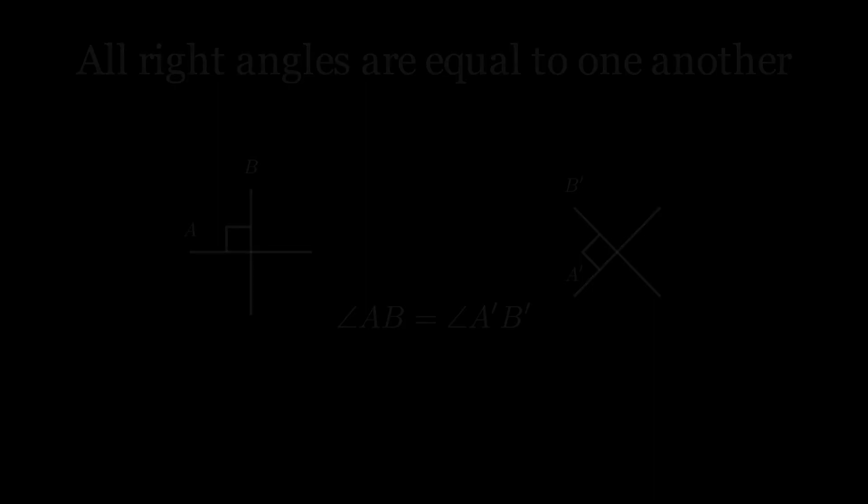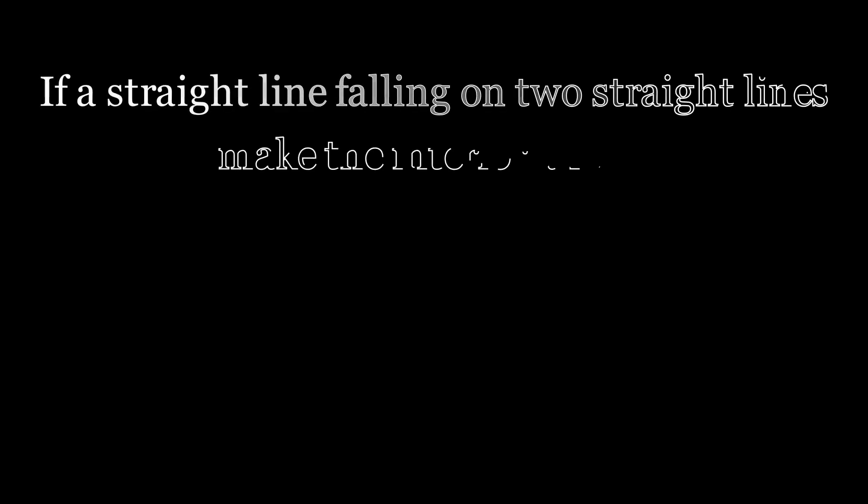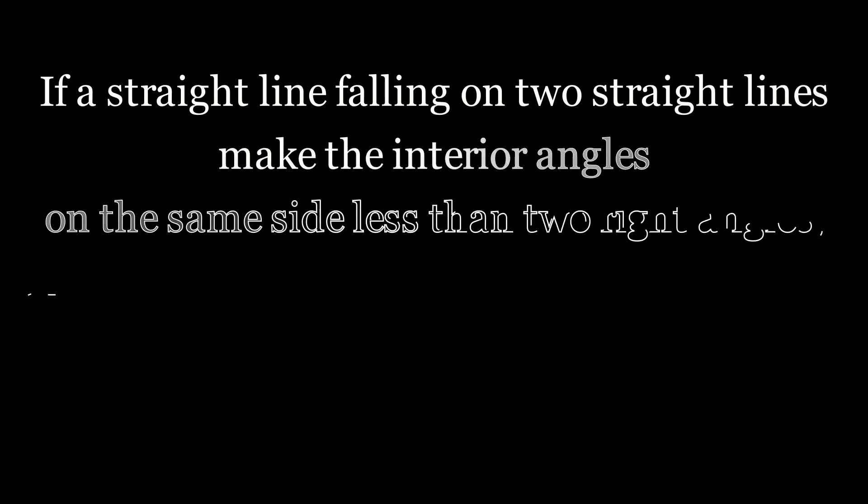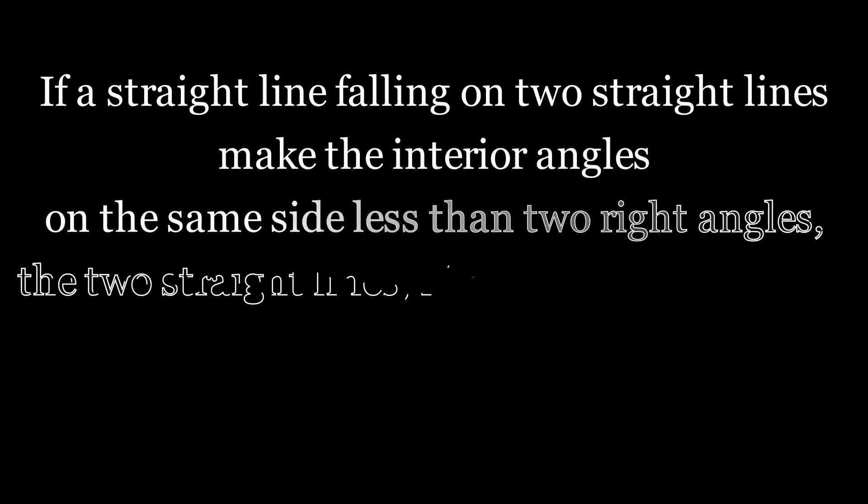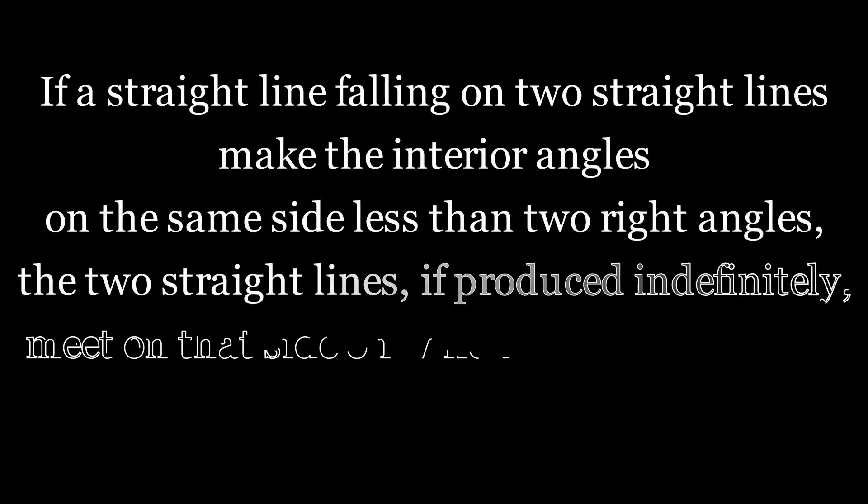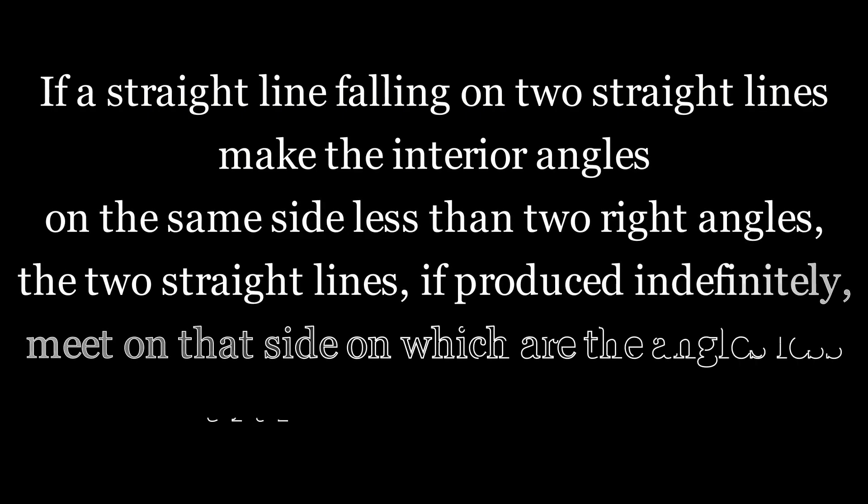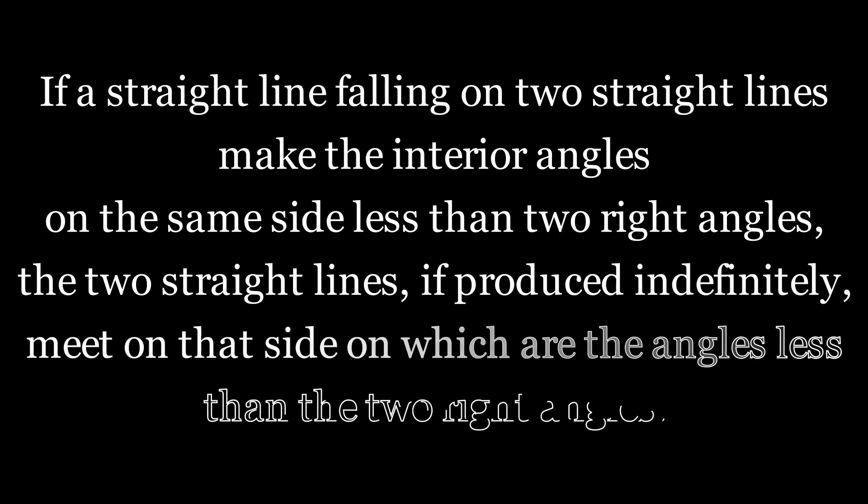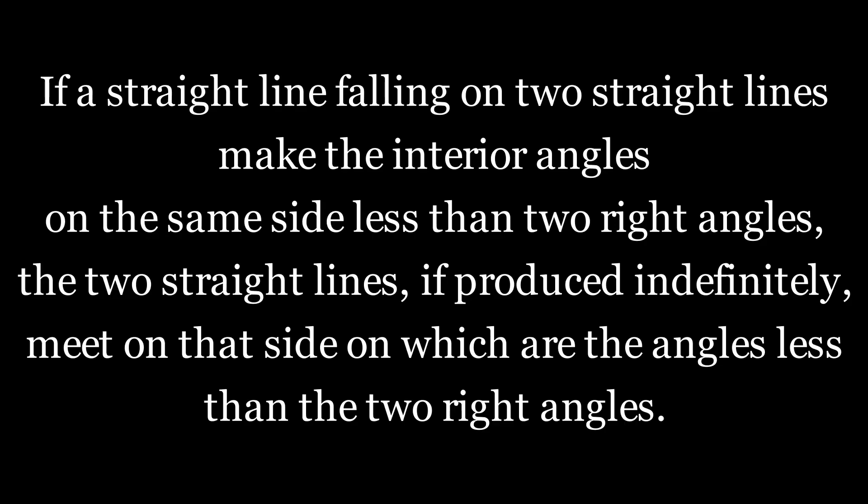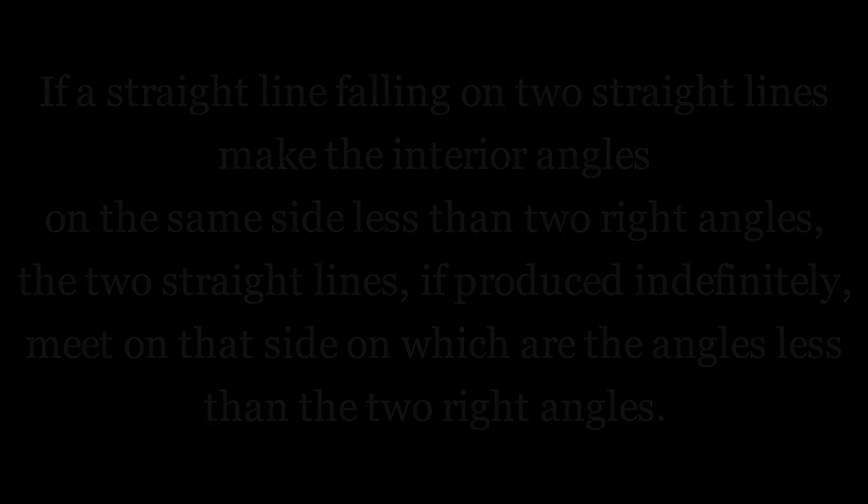And finally, the fifth postulate, and also a controversial postulate. If a straight line falling on two straight lines make the interior angle on the same side less than two right angles, the two straight lines, if produced indefinitely, meet on that side on which are the angles less than the two right angles. And this seems pretty reasonable to us when we look at it.